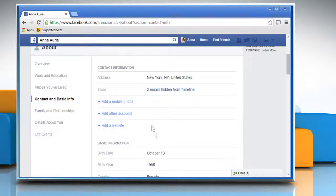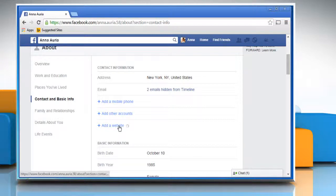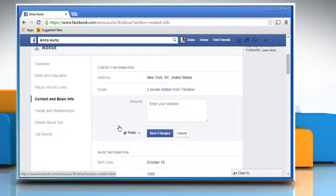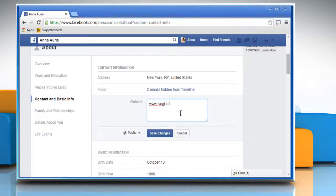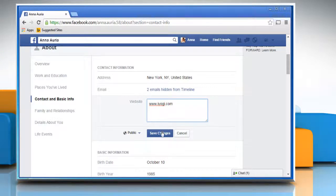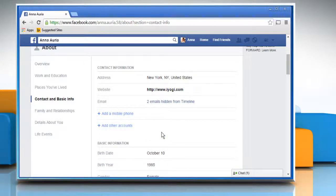If you wish, you can also add your website by clicking on add a website link under contact information section. Enter your website address in the website box and then click on save changes to apply the changes.